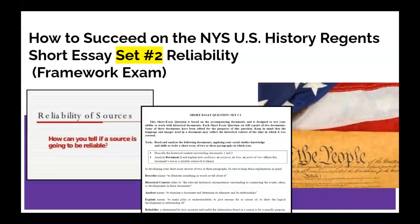In this video we'll look at how to succeed on the New York State U.S. History Regents short essay set number two, which is about reliability. This is for the new framework exam. We'll look at some pro tips for how to approach this part of the test, some best practices, the rubric for how to get the best score possible, and then we'll finish by looking at an exemplar, an example essay, and a student response.